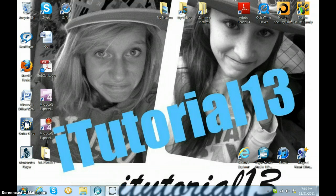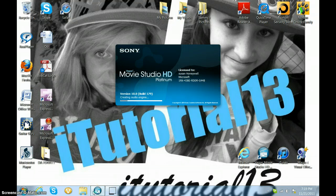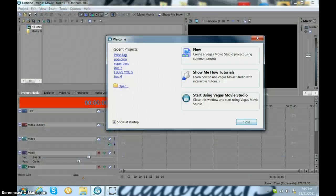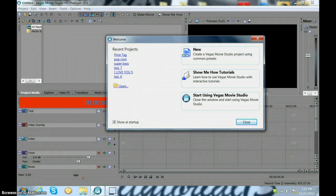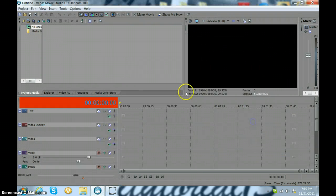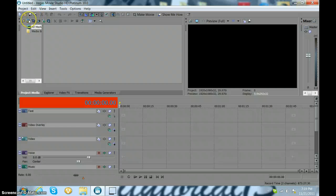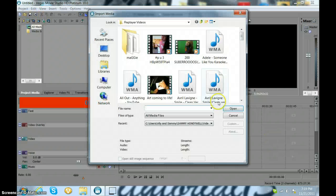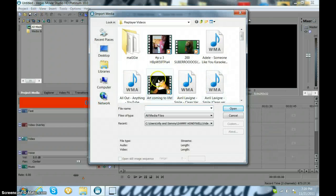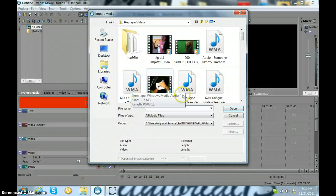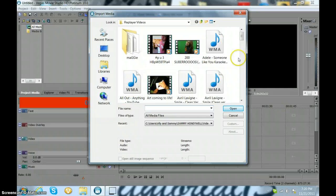So we're just going to go to Sony Vegas first. And I don't really want to use a movie clip, but you can do that. So I'm just going to use a different song.